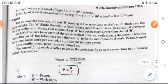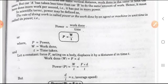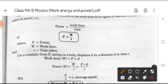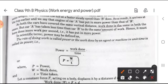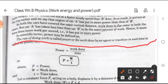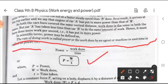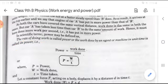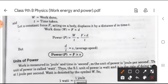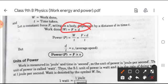What is power? Power is defined as the rate of doing work, or the work done by an agent or machine in unit time is called power. That is P = W/T. Mathematically, P is power, W is work done, T is time taken. A substitute formula: since W = F × d, and d/T = V, the formula becomes P = F × V.